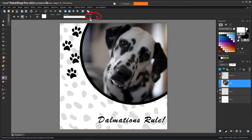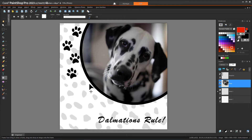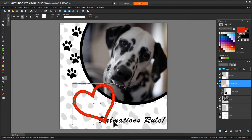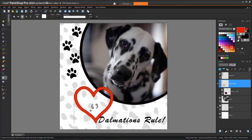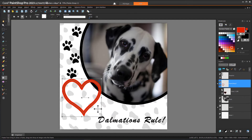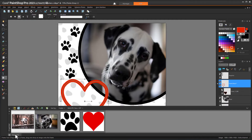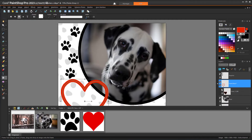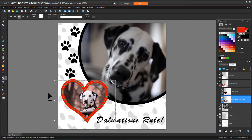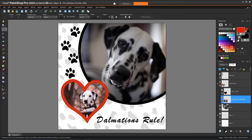I'll set a line width that works as a thick border, and in the Materials palette I'll click a red swatch to set the frame outline color. Then I'll click and drag to create the frame, and rotate, resize, and reposition. The image can be dragged in from the organizer or file browser, and is sized and clipped automatically.